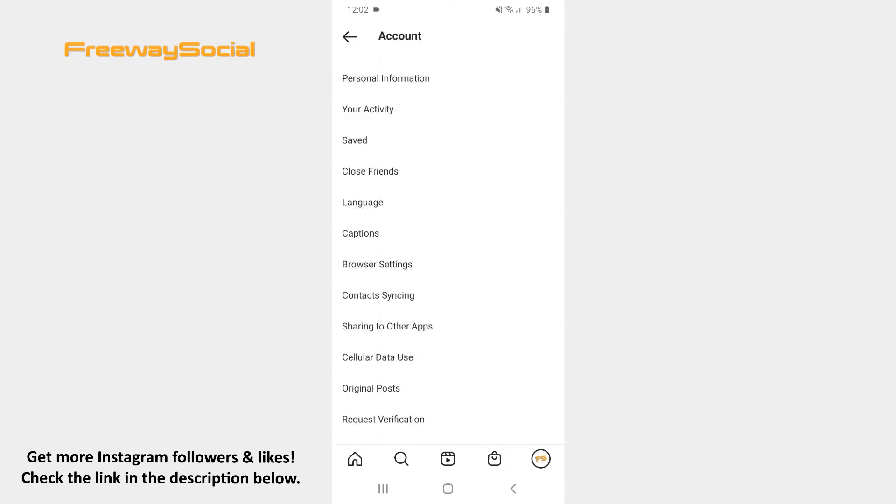After that, scroll down until you see the recently deleted section and tap to open it.